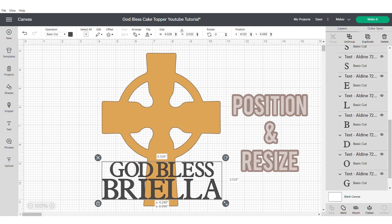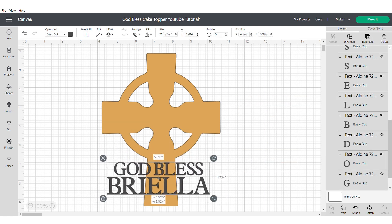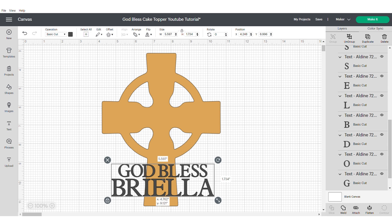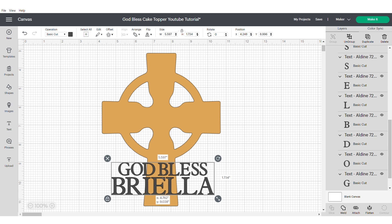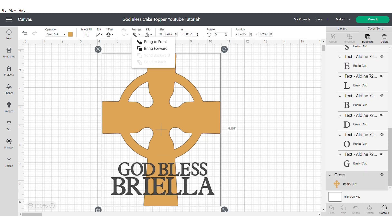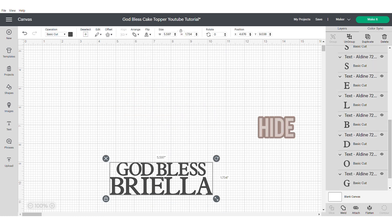Now you can just position and resize until you're happy with where the text is sitting on the cross. Again make sure that you center horizontally with the cross because then you can see how it will look.